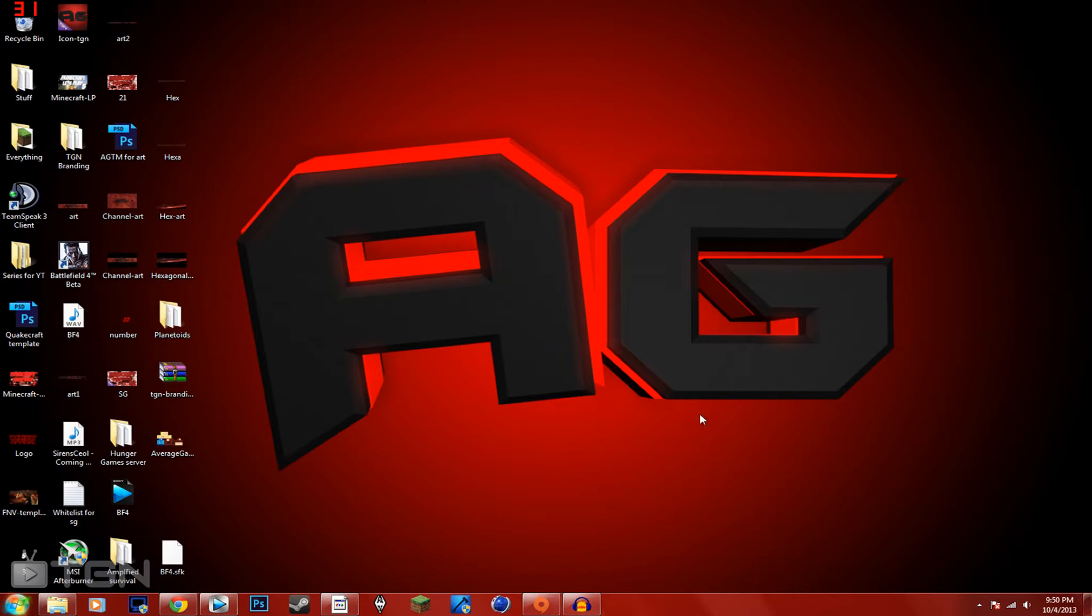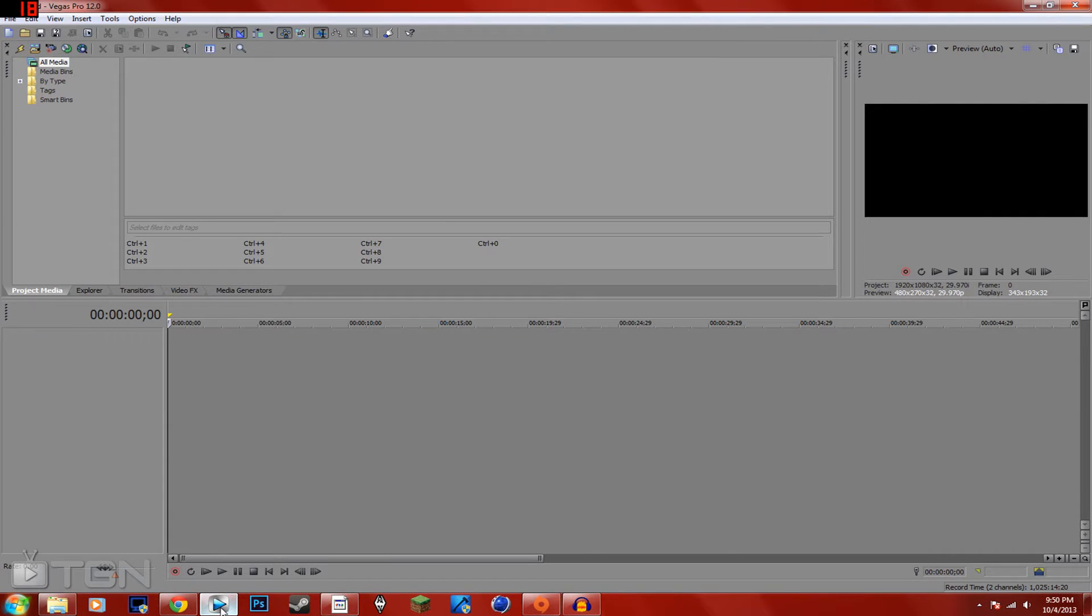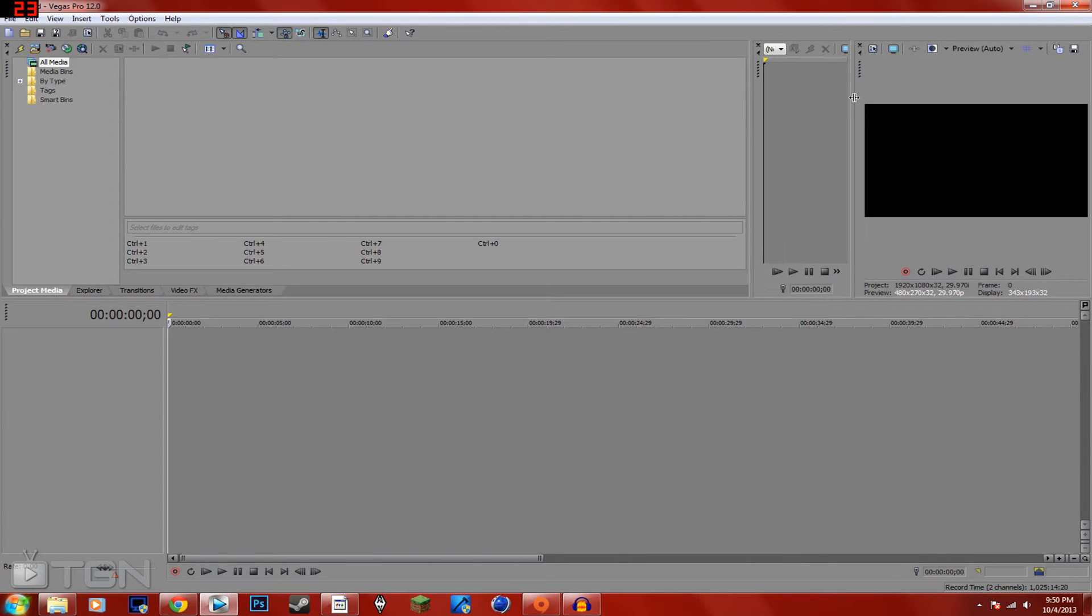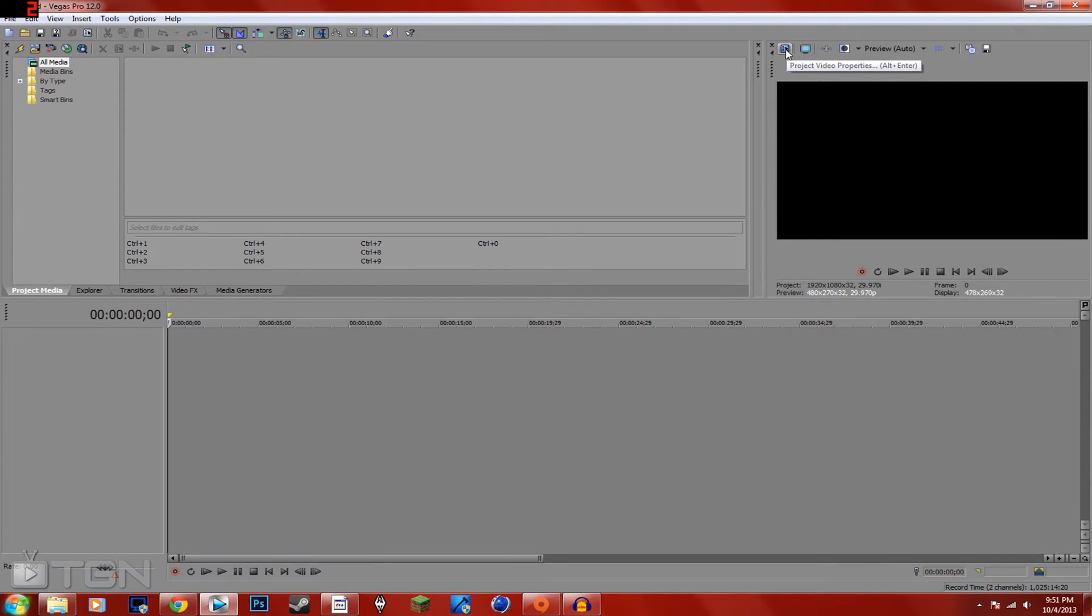First of all, you're going to open up Sony Vegas right here. I'm going to hit this right here, I'll make it a little bit bigger. Hit this button up in this corner right here, Project Video Properties. Alt plus Enter if you want to do a hotkey or something.